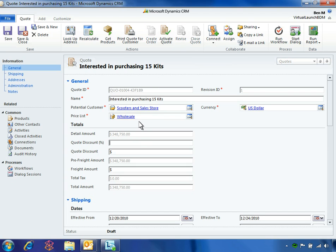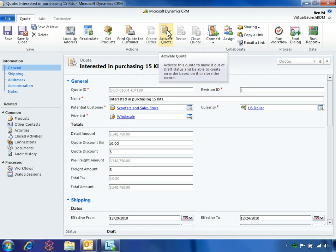With the quote unlocked, Ben enters the 10% discount and activates the quote, locking it as Revision One.